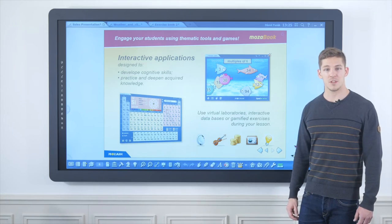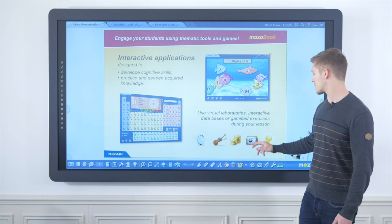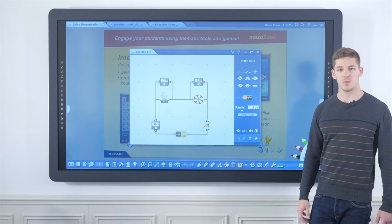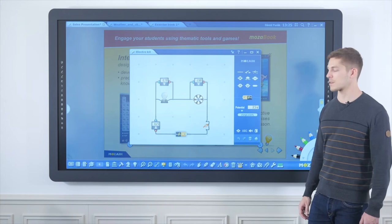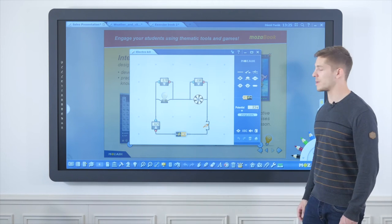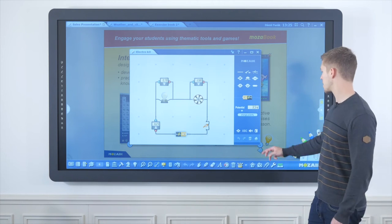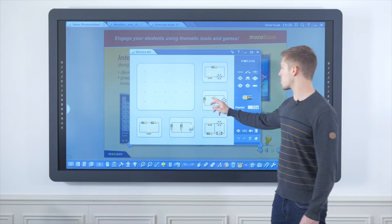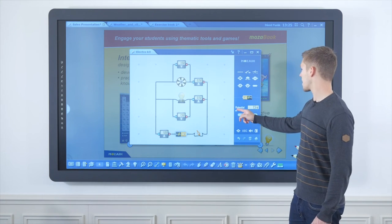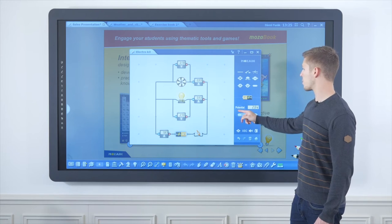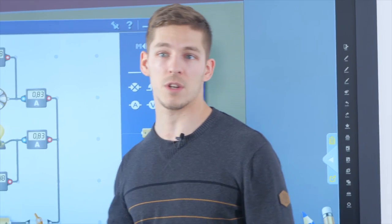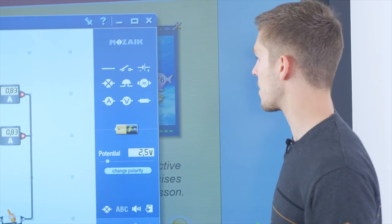The time machine tool helps teachers discuss the topic of history, but MozaBook also offers many tools for sciences. A great example is the electro kit, where we can choose from ready-made electric circuits and modify, for instance, the potential to explore how the voltage and amperage are changing in the system.